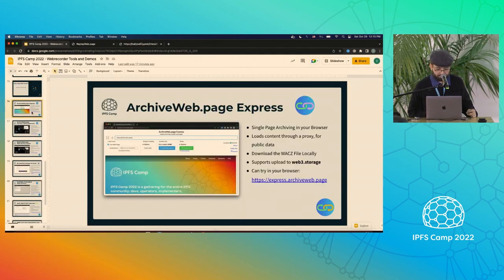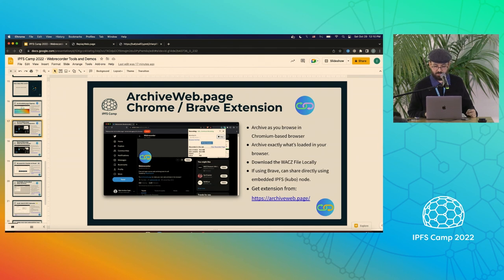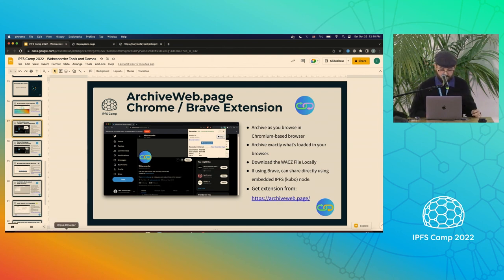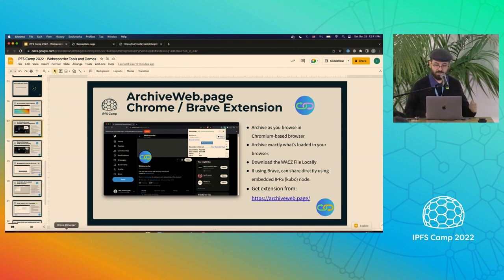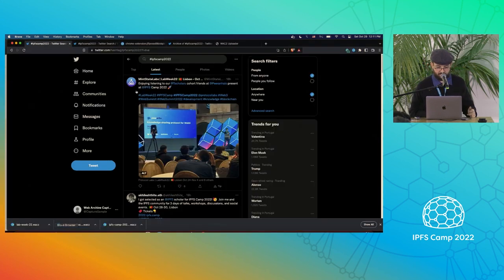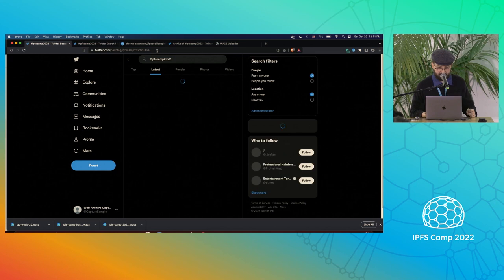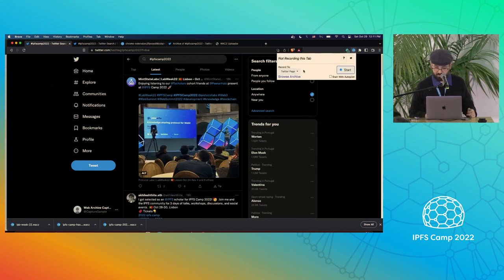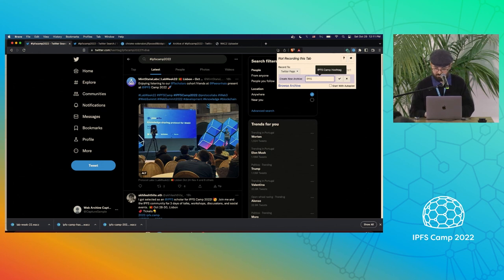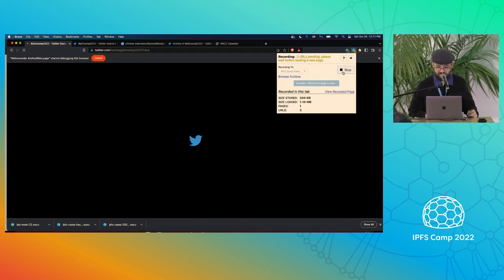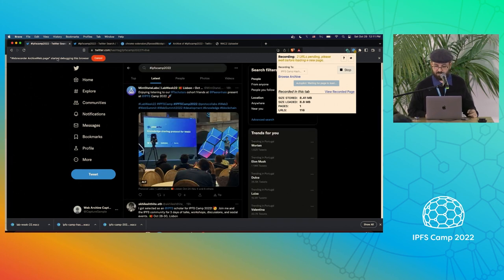We also have the Archive WebPage Chrome and Brave extension, which is for more multi-page archiving in the browser and allows you to archive exactly what's loaded, including stuff that's paywalled. If it's loading in the browser, it will get archived with this extension. Let's say we want to archive the IPFS camp hashtag — I already have the extension installed, I call it up, and click start. It uses the Chrome debug API to be able to fully archive a page.